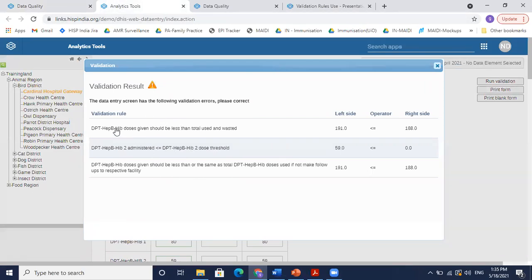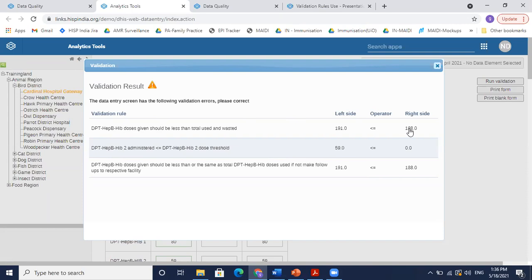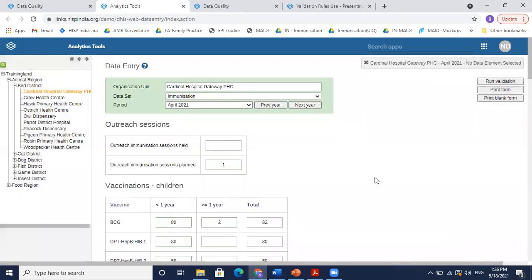So let's take this first example. DPT, Hepatitis B, and HIV. DPT doses given should be less than total used and wasted. So it says that the total vaccines which are used or either wasted is 188, while the doses which are given is 191. So this basically compares the doses administered to the stock which was available at the facility. And of course, if you had the stock of just 188 vaccines, you cannot administer 191 vaccines to the children. So let's look at the data entry in detail.